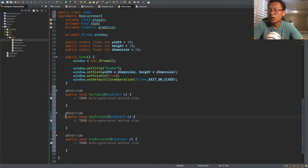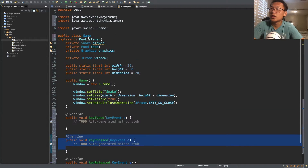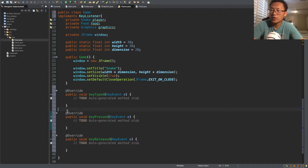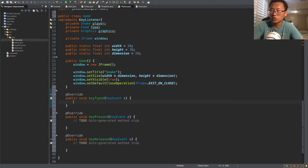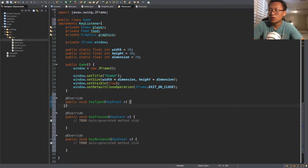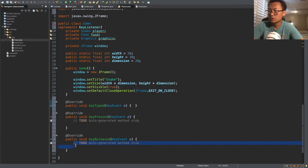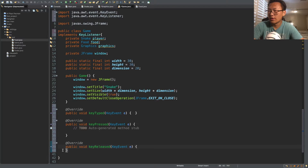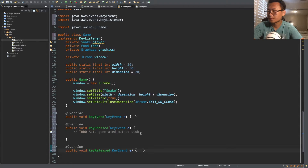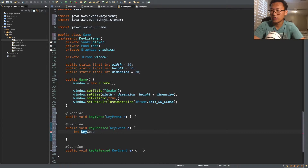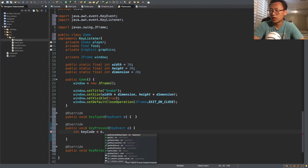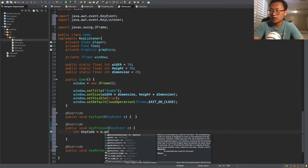We only need all three methods for KeyListener to work, but we're only going to use keyPressed. keyPressed means that every time you press a key, it will call this function and whatever is inside will run. We don't need keyTyped. To get a key press, we create a variable called keyCode and set it equal to e.getKeyCode().